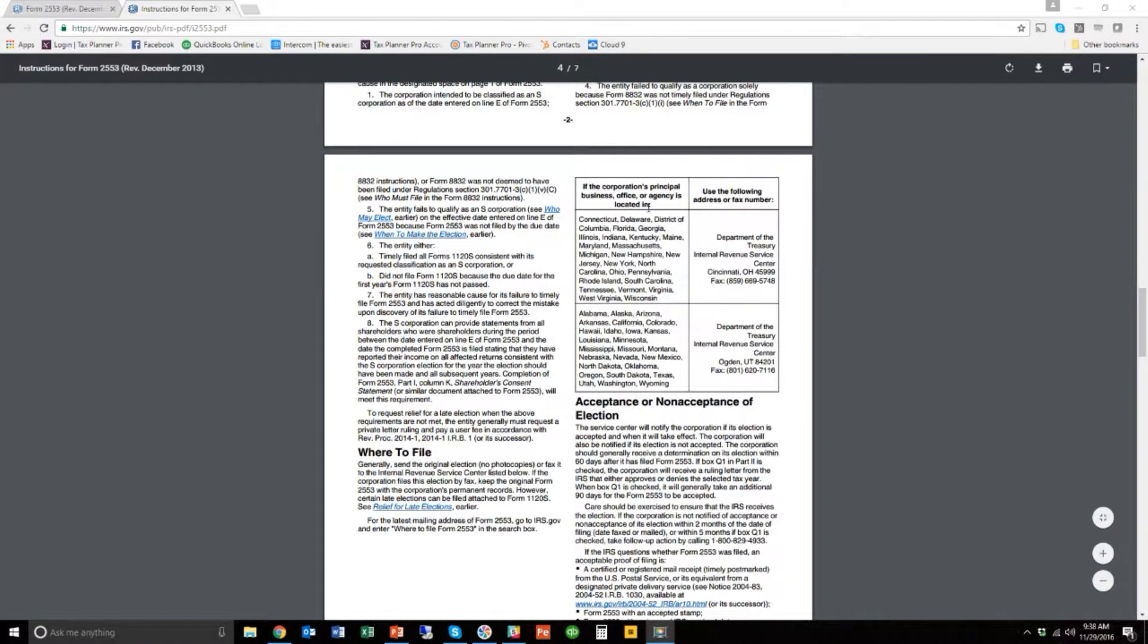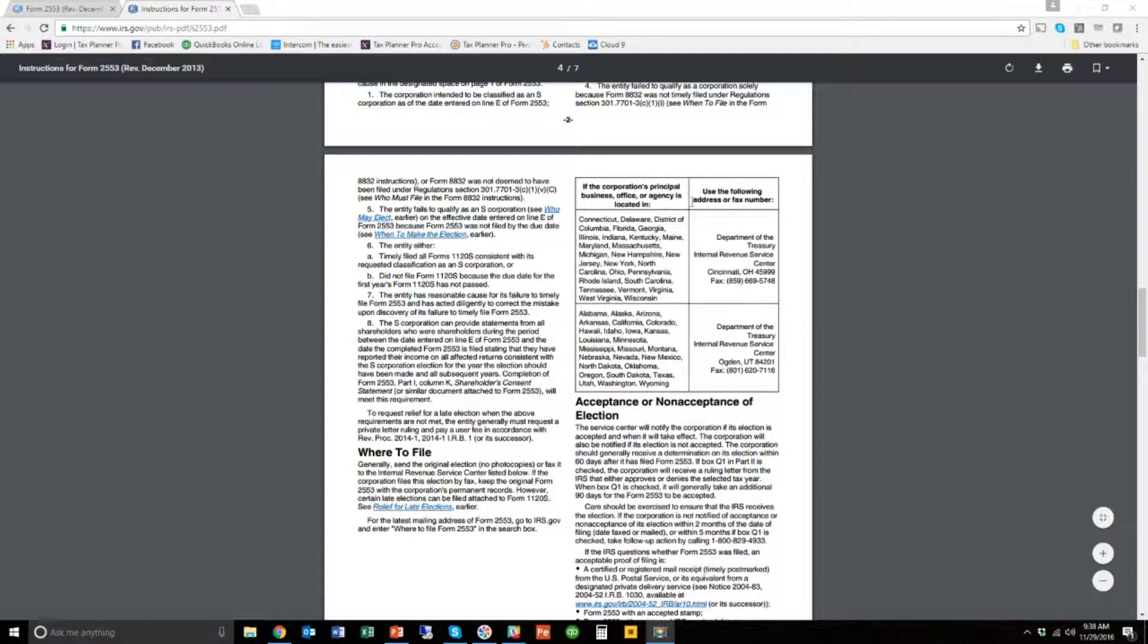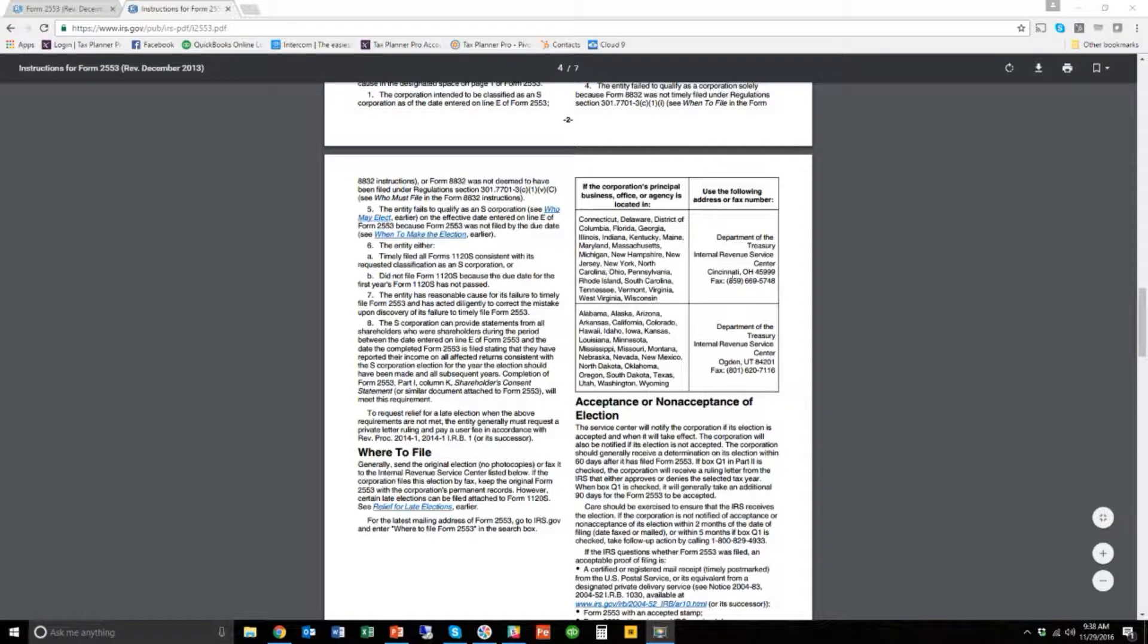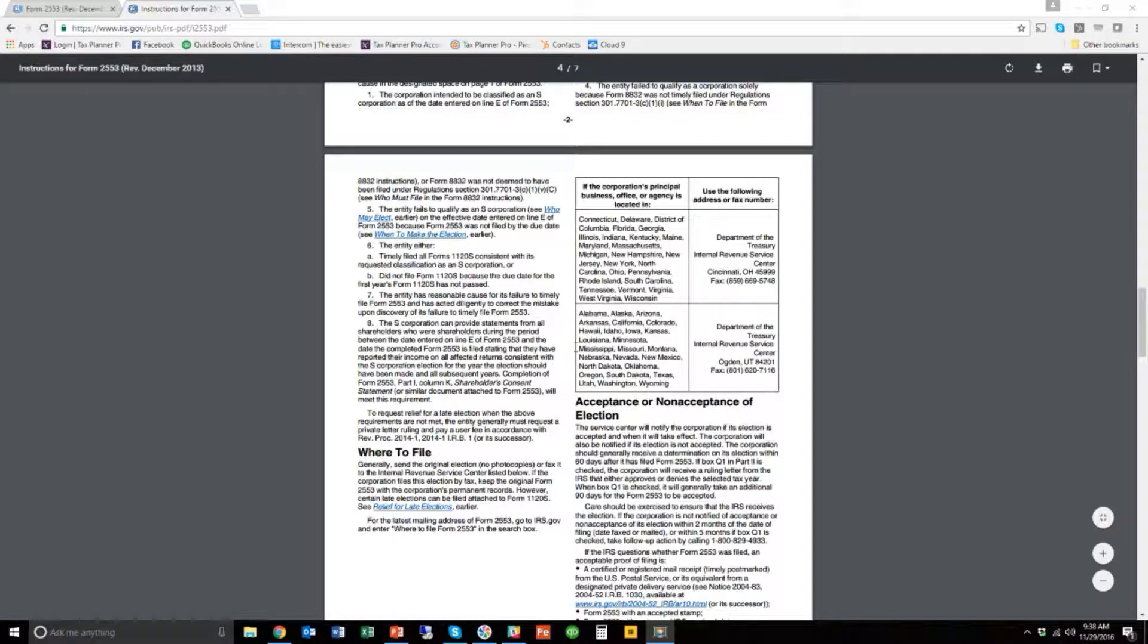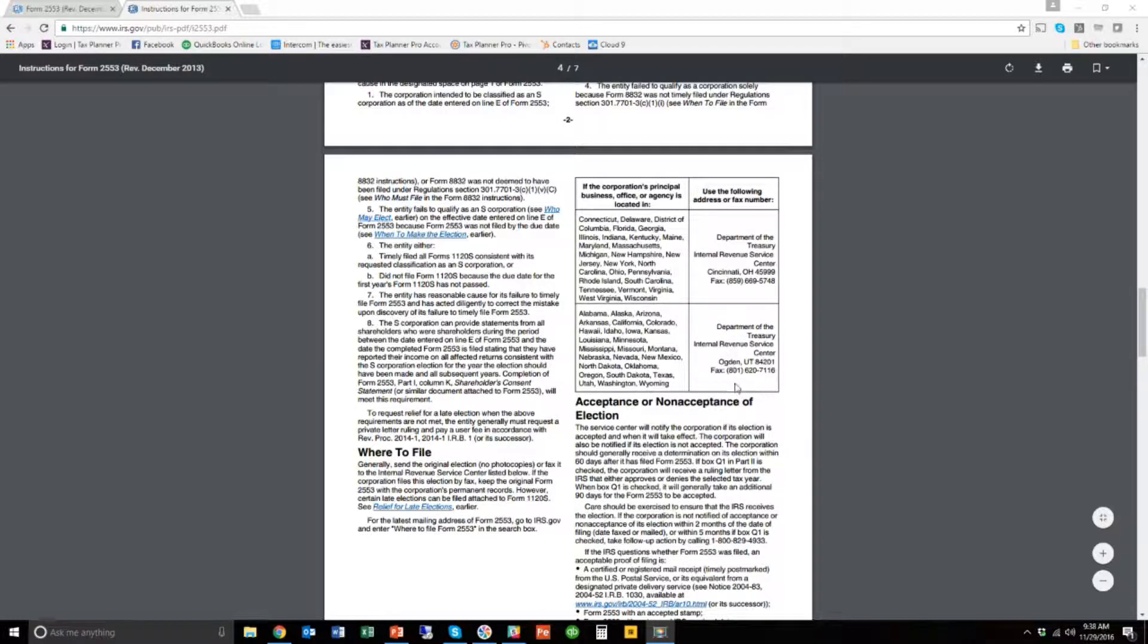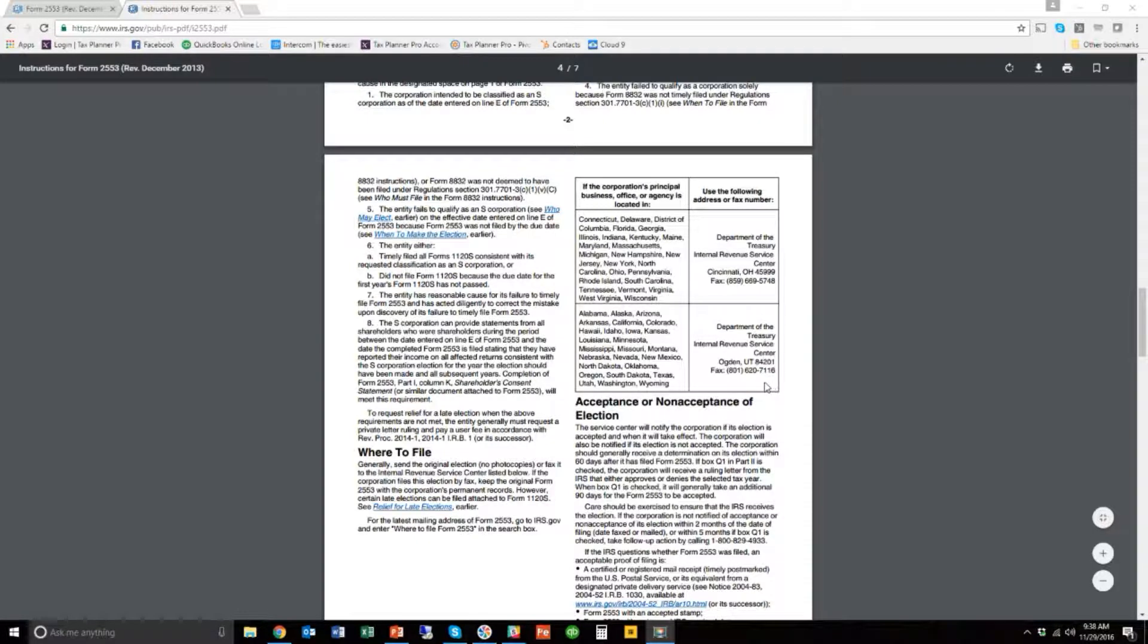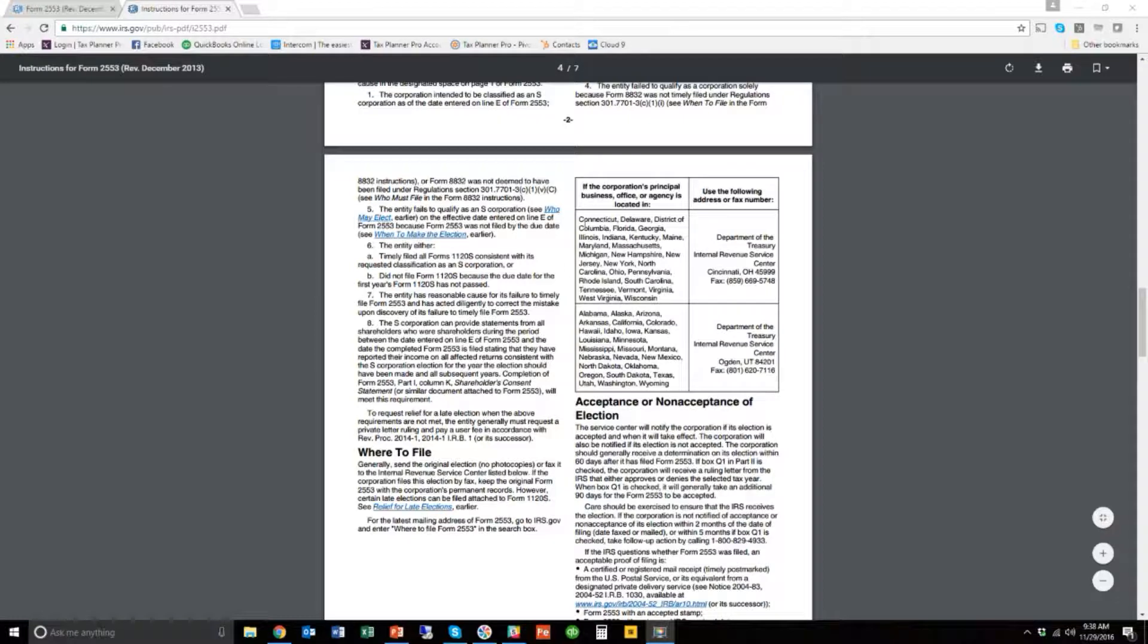And then later, right down here on page three, is if the corporation's principal business office or agency is located in one of these states, then this is the address you send the 2553 to, or if you want to fax it, here's the fax number. Otherwise, if you're in one of these states here, then you would send it here to Ogden, Utah, or use the Ogden, Utah fax number. So that's it. You're going to take the 2553. You're going to either mail it or fax it to the fax number based on where your corporation exists, and you're done.